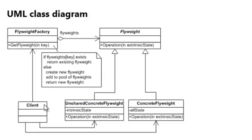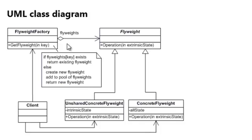We also have the client. And the client actually does not create a new flyweight object itself. It always asks the flyweight factory to return a flyweight. And the flyweight factory can then,